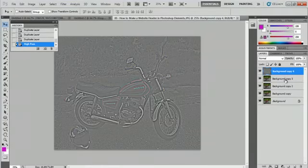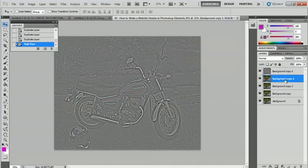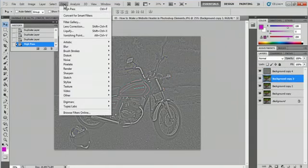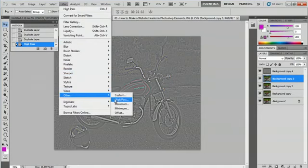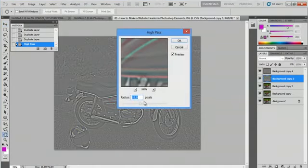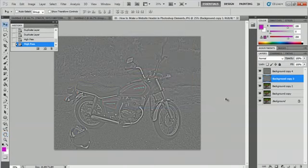We're going to select background copy layer three, go up to Filter, go down to Other and High Pass. Select this one at seven pixels and say OK.